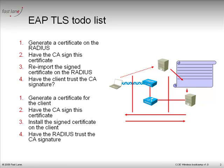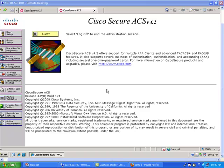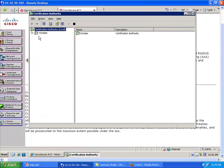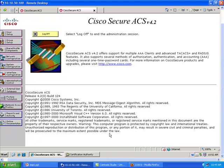Remember, EAPTLS and EAP PEAP are similar on the RADIUS part — the RADIUS server needs to have a certificate, and that certificate needs to be signed by a certification authority. PEAP is the same process. In this configuration, the ACS is the authentication server. We need a certification authority, which is actually installed on this Windows box.